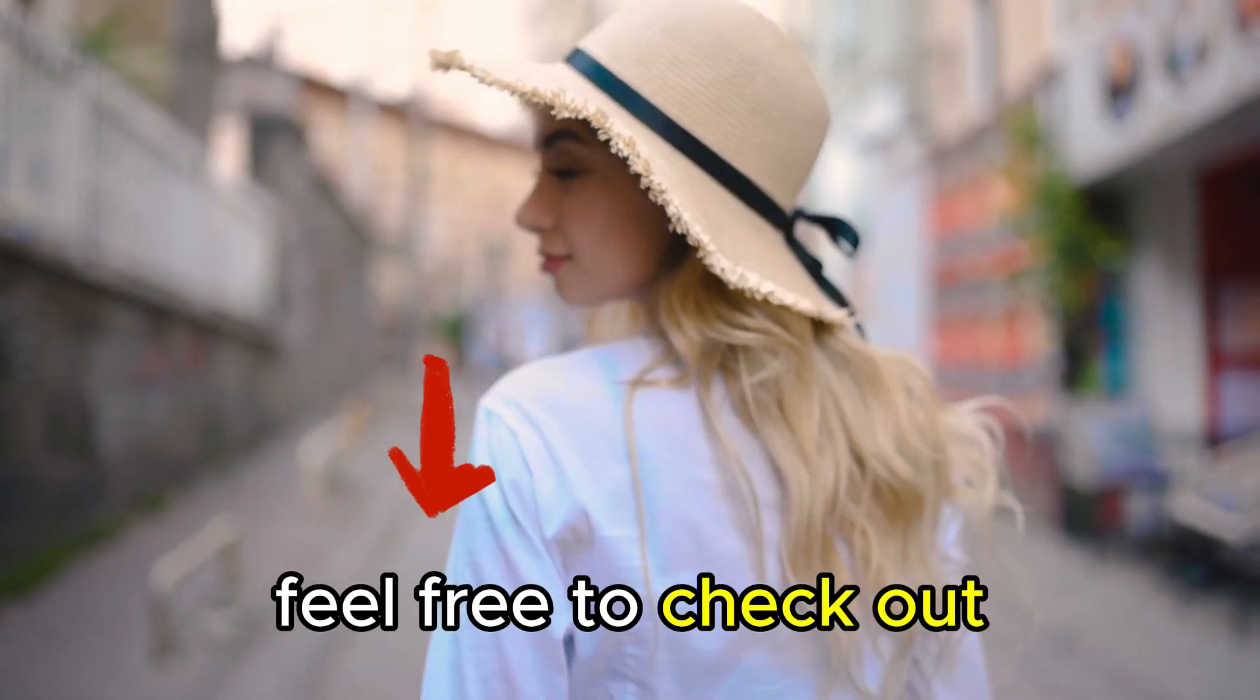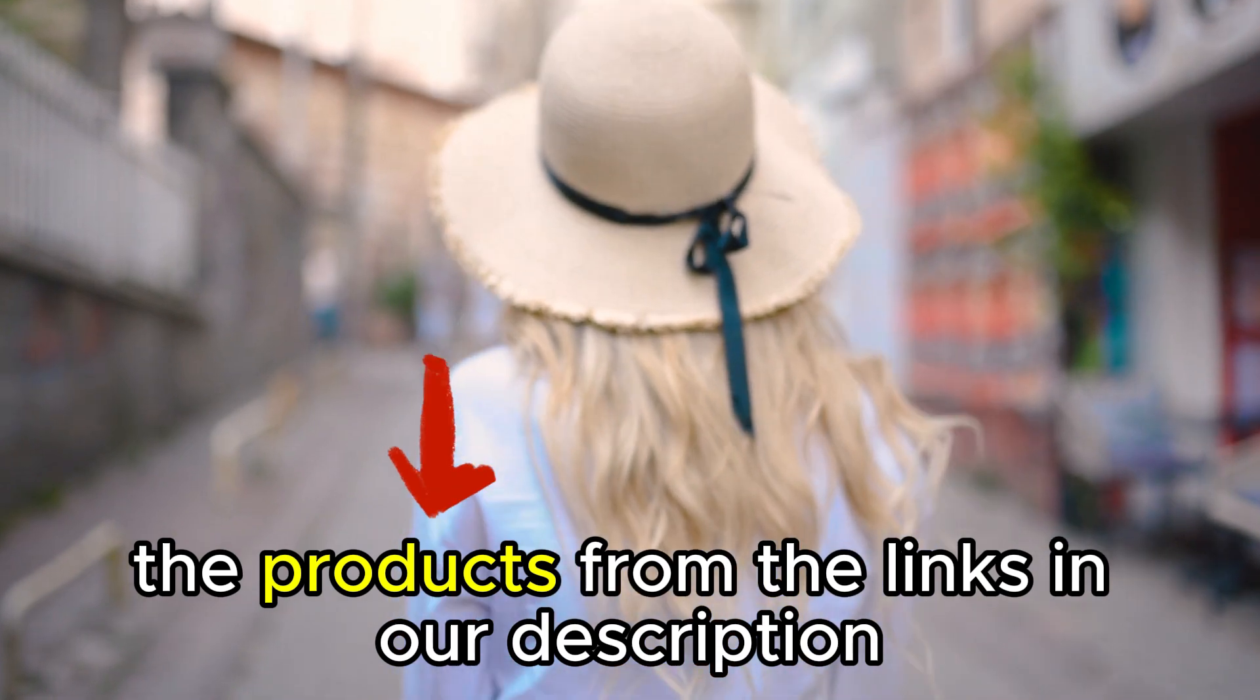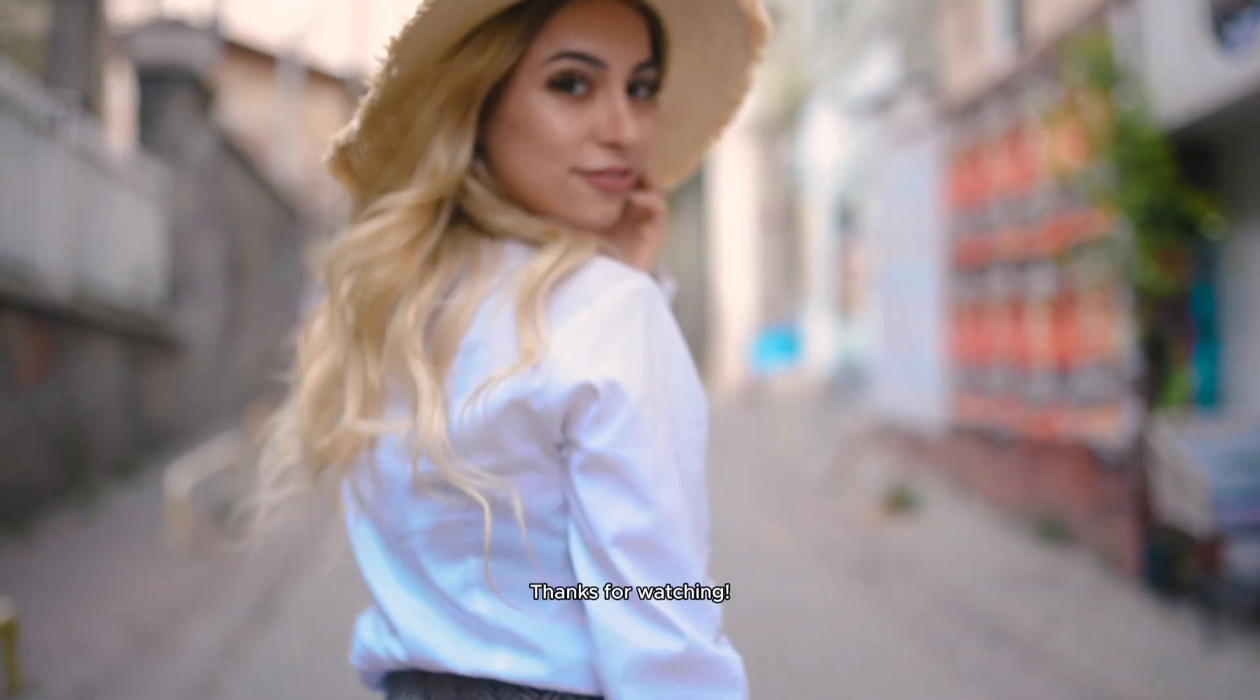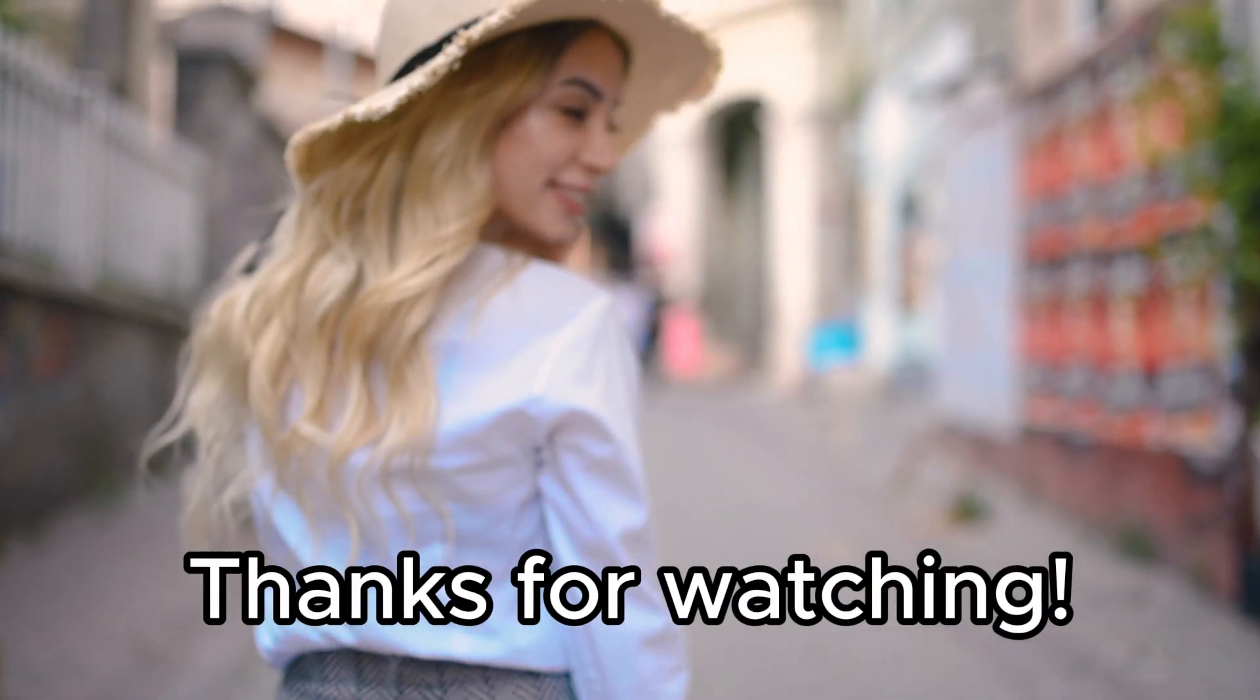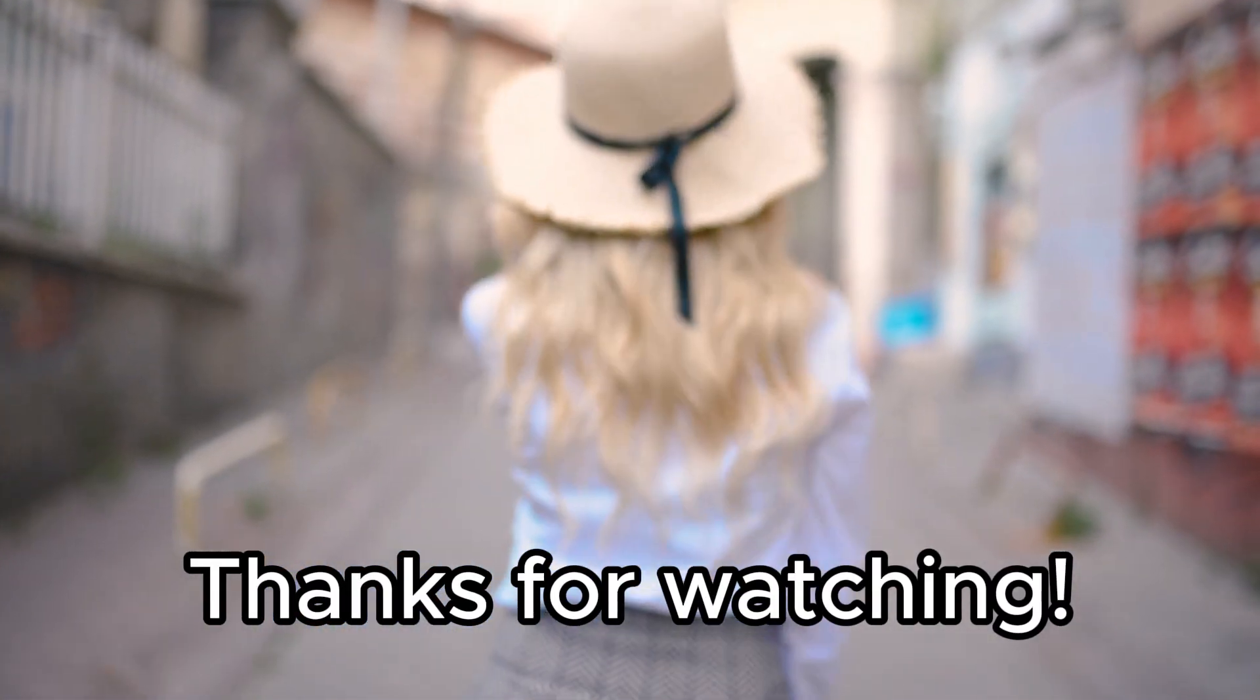Feel free to check out the products from the links in our description. Thanks for watching. Till next time.